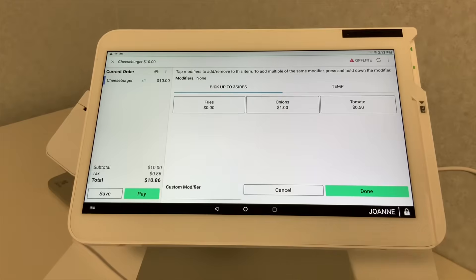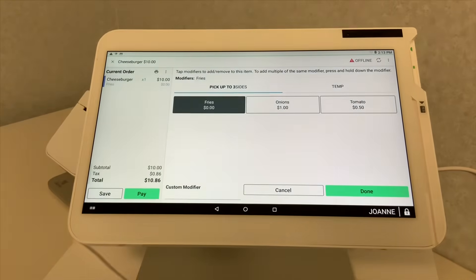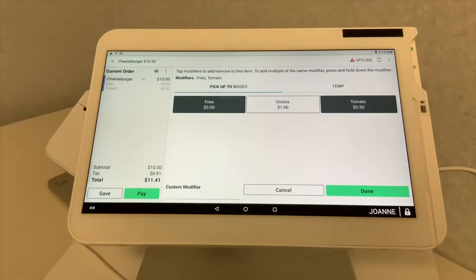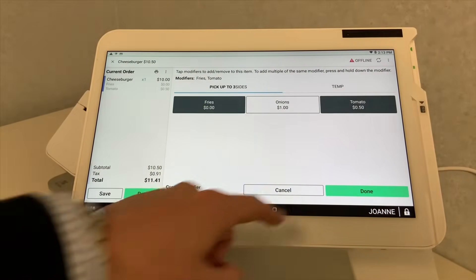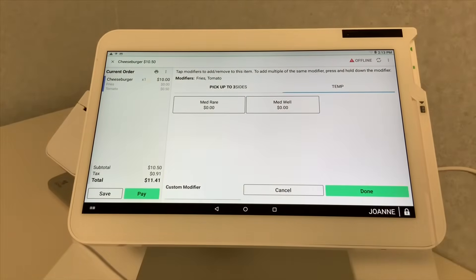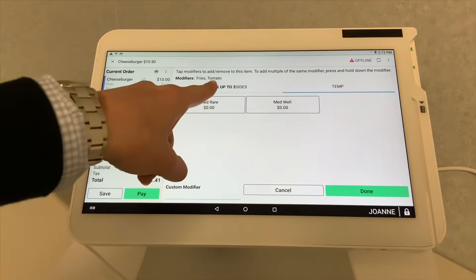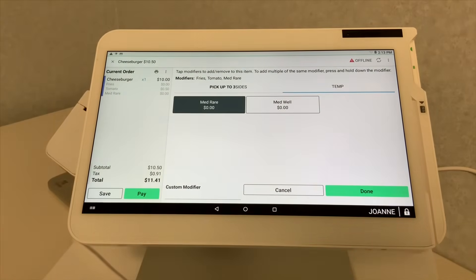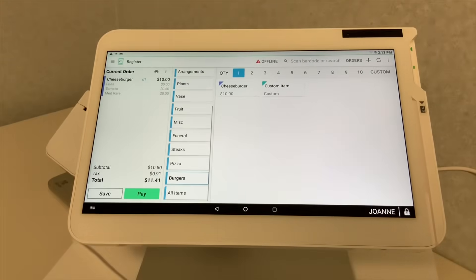So, let's say the person wants fries and tomatoes. Now, the next modifier that pops up would be your temperature. Medium rare, medium well. Me personally, I like my burgers medium rare. So, I'm going to select that there and go ahead and select done.